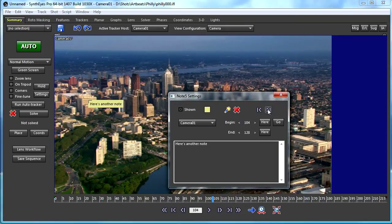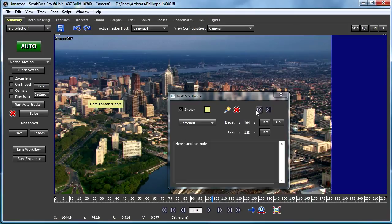I can use these two buttons to just skip through the different Notes in the particular shot.